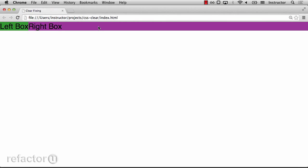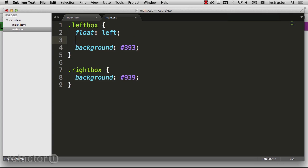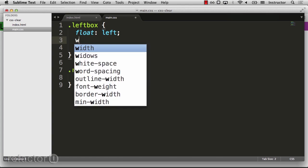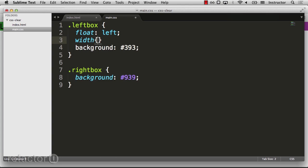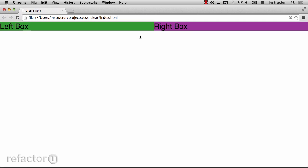Let's change a couple things so we can see this clearer. First, I'll set the width of our left box to 50%. Now we can see it's pushing the content even further. But let's take a look at what's really happening here.